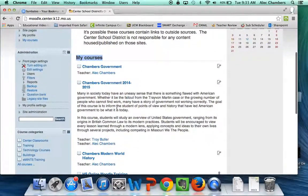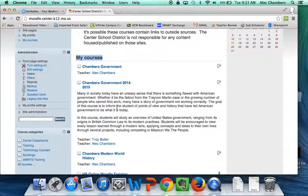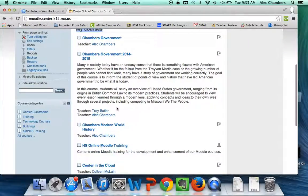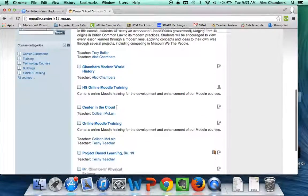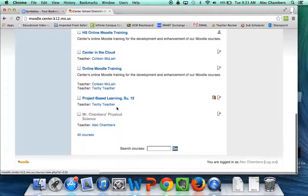If you are new to Center, or if you've never been enrolled in a Moodle course before, then this section is going to be blank. That's no problem. That's exactly how it should look.